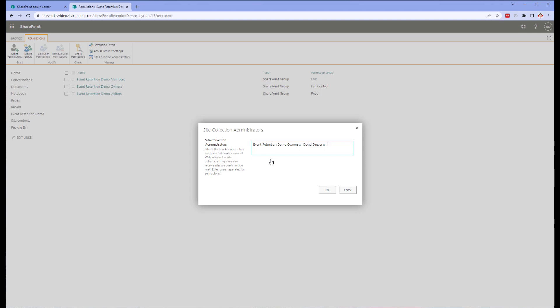What I'm trying to do is make my site column show up as a crawled property. In SharePoint search, there are two key components: the managed property and the crawled property. Every piece of metadata in SharePoint, from pre-existing columns to custom columns created by yourself, creates a crawled property in the backend. A crawled property is the data added to the search index to allow you to find your content.